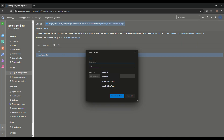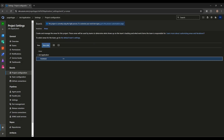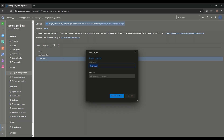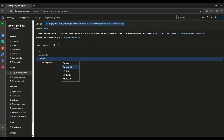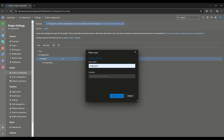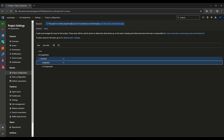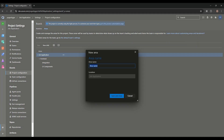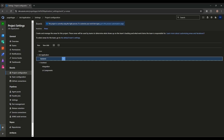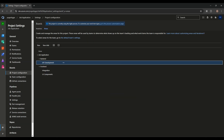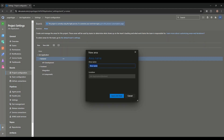First, I'm creating a Frontend area. Inside it, I'll create two child areas: UI Component and Integrations. Then I'm creating a Backend area with a child called API Development.